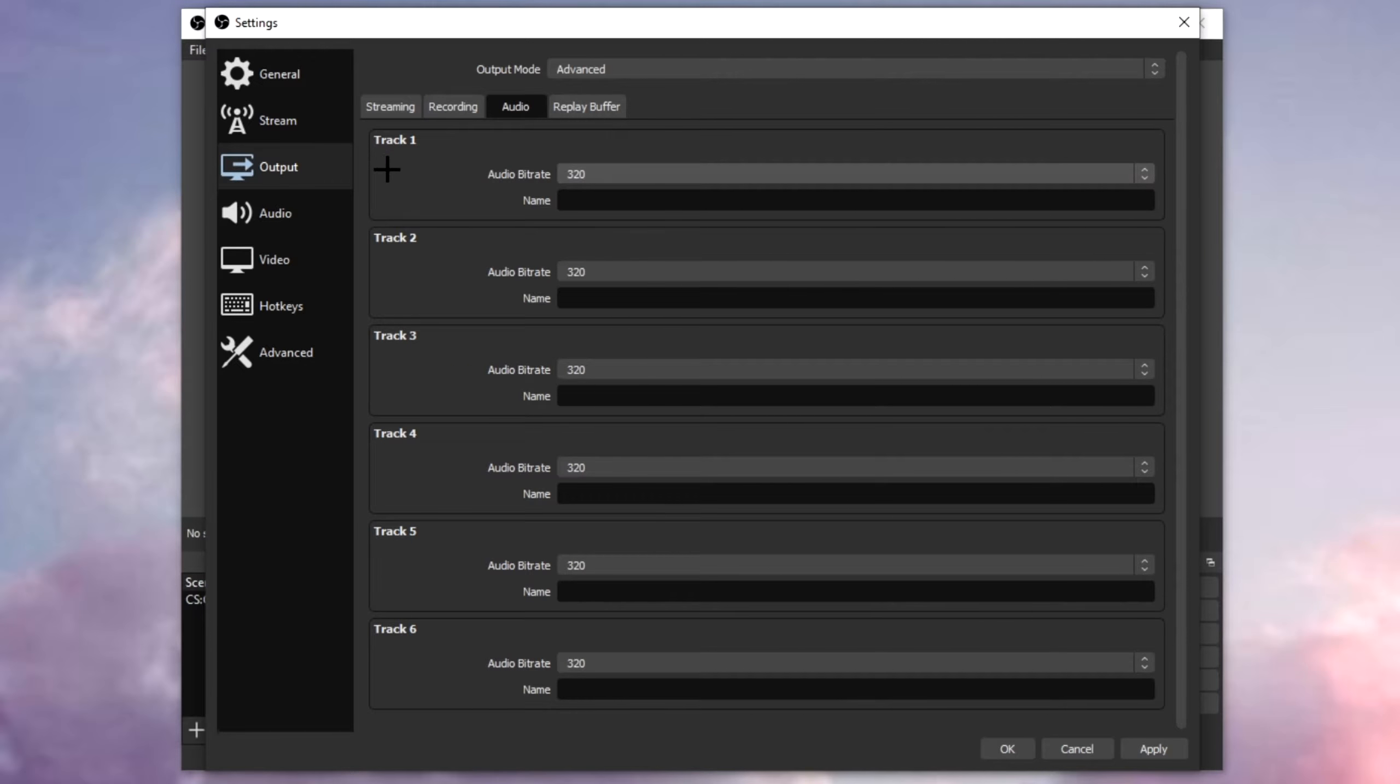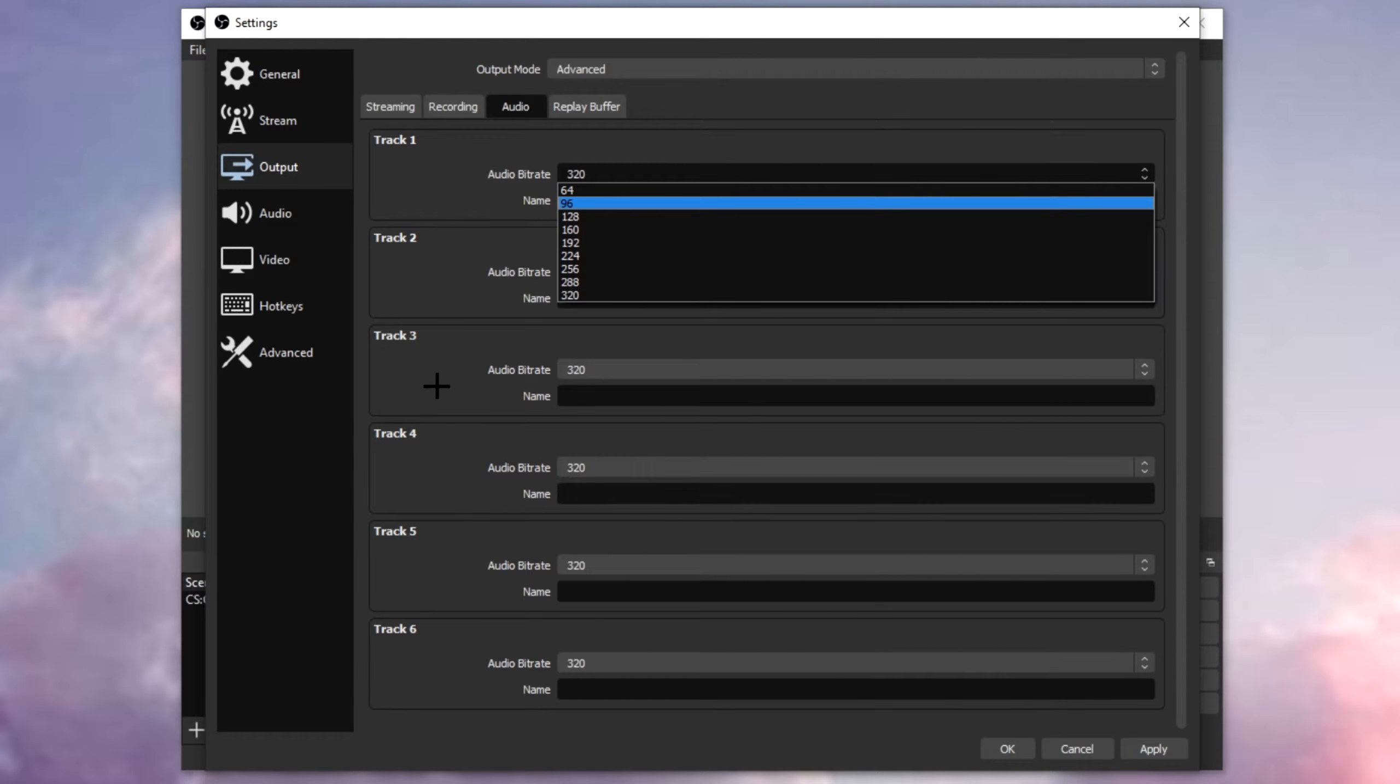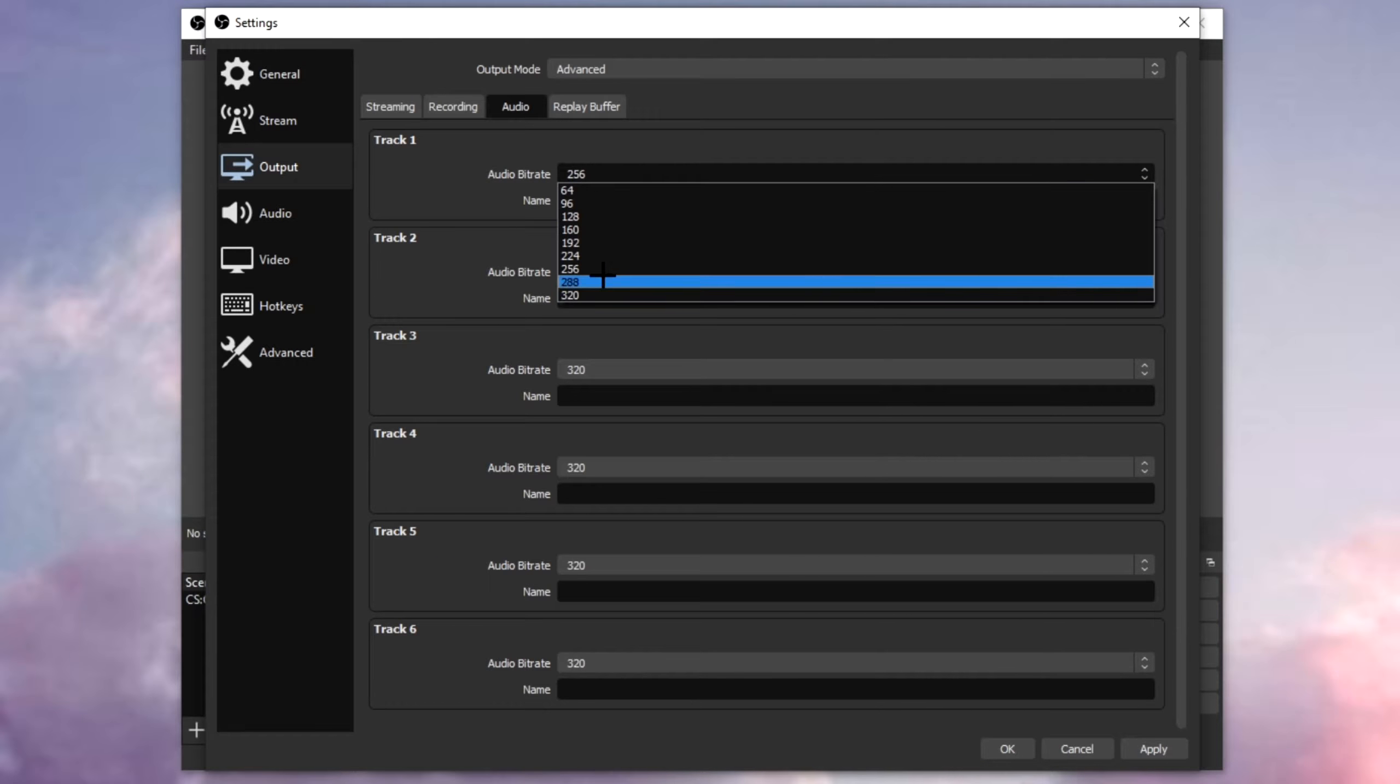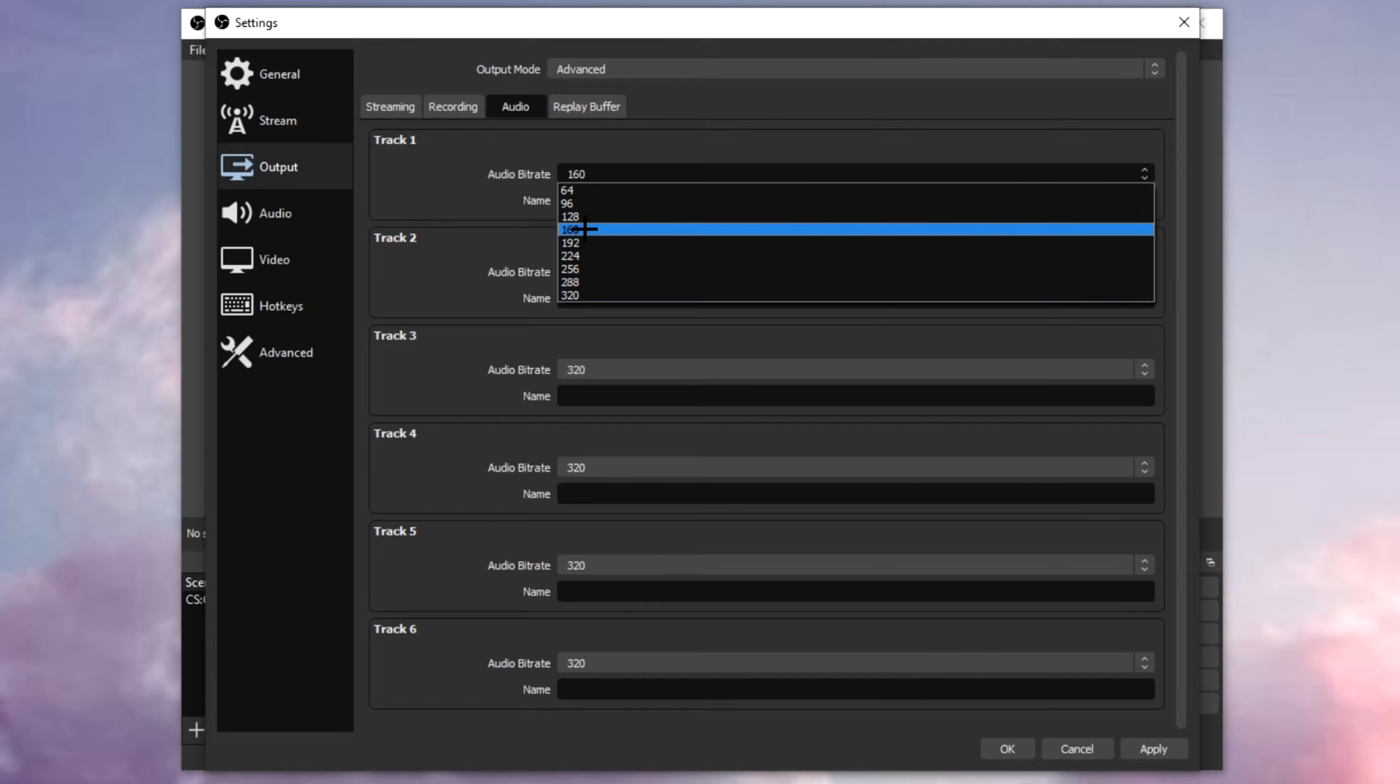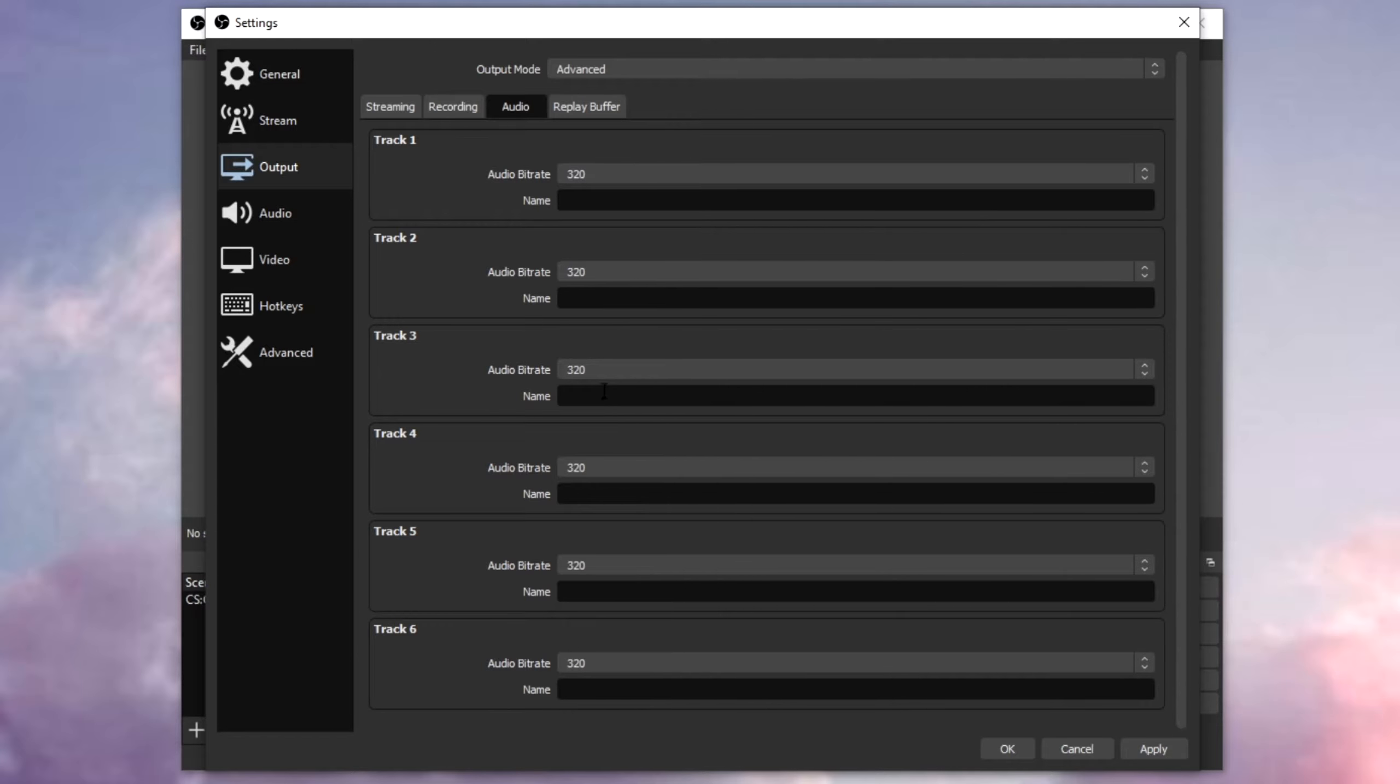Once you're done, click on audio, and right here, put all the tracks, track one, track two, etc., to 320, the max that you can have. If yours can only go to 256, put these to there, or if yours can only go up to 160, put these to there. Make sure you choose the highest number that you can. 320 is the highest for me, so I'm going to choose 320 for all of it.